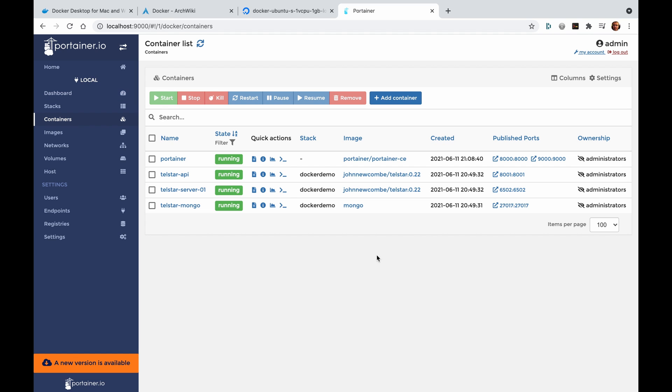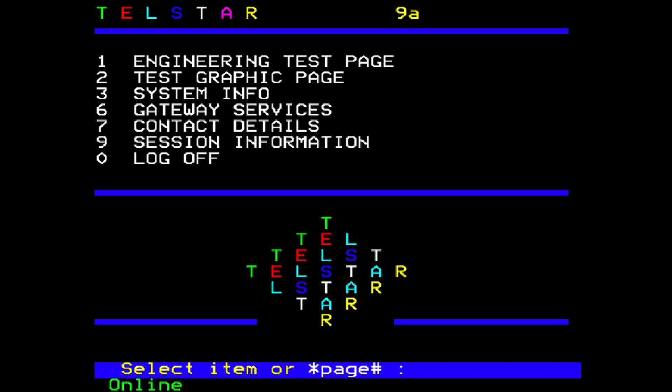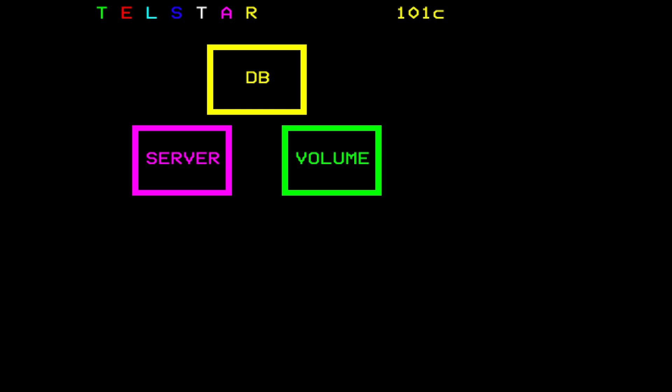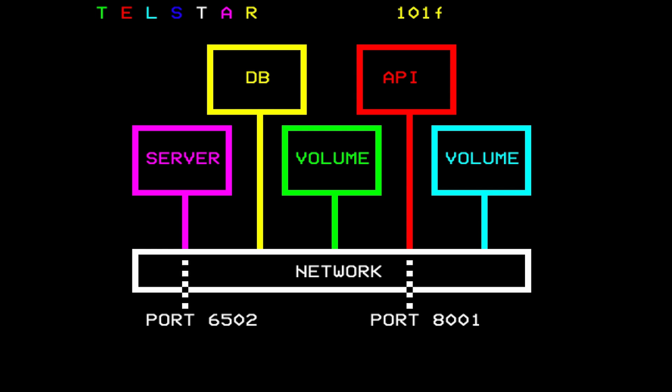Here we can now see some Telstar containers: there's a Mongo database, a server, an API, and of course Portainer itself. To run a Telstar-based system we need a few key items: a video text server, a database for all the pages, some persistent storage for the database, an API so we can manage our frames, and some general purpose storage for config. All of this needs to be connected together with a network. Within Docker, to access the system from the outside world we need to expose a few ports — port 6502 for the server and port 8001 for the API.